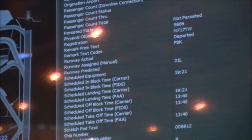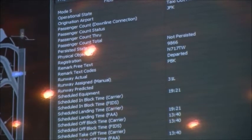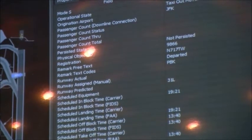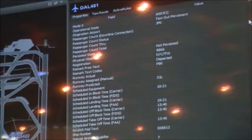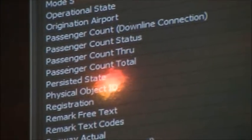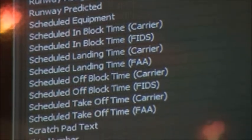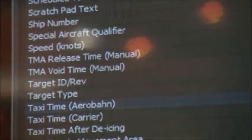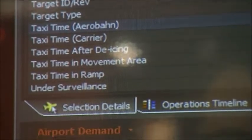That data can include how many passengers are on board, how many first-class passengers, whether this is a priority flight, and things of that nature — anything that a user would need to help make better decisions on the airport. Again, it goes back to what your role is, as that determines what information you'll actually want to see.